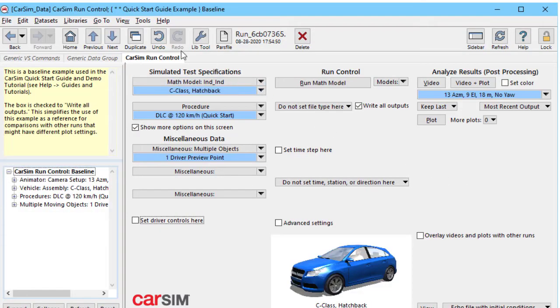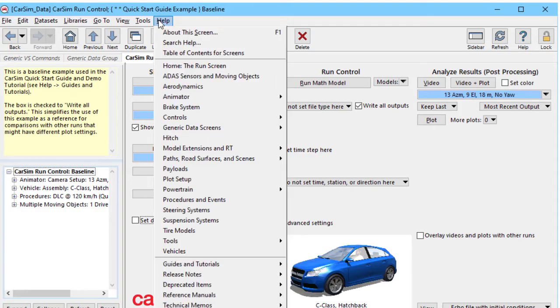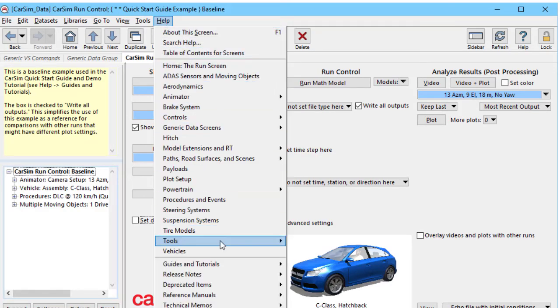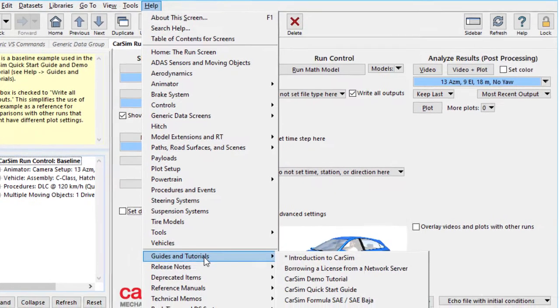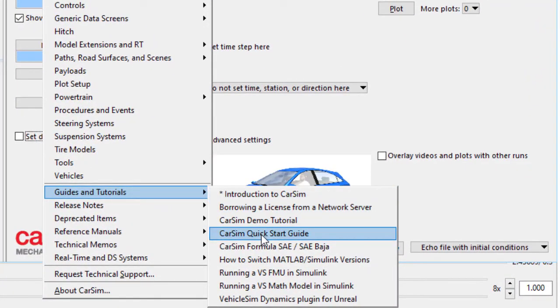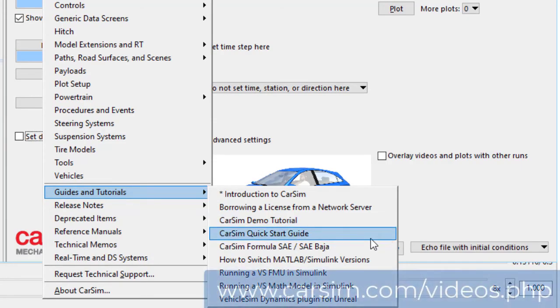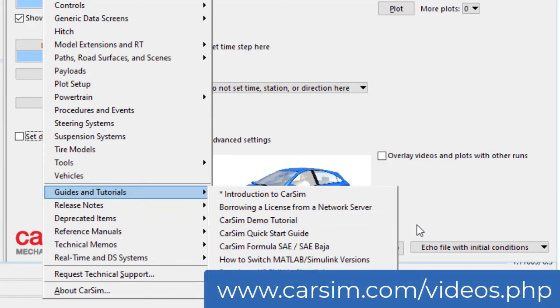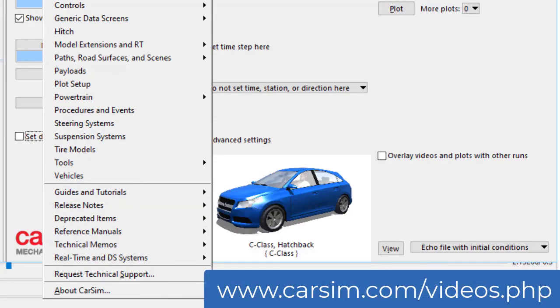Now almost everything we've seen in this video is described in a quick start guide that comes with your software. Go to the help menu and go down to guides and tutorials. And whether you're in CarSim, TruckSim, or BikeSim, there is a quick start guide that takes you through all the features that we've just seen.